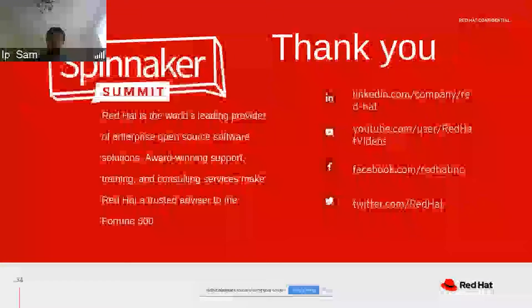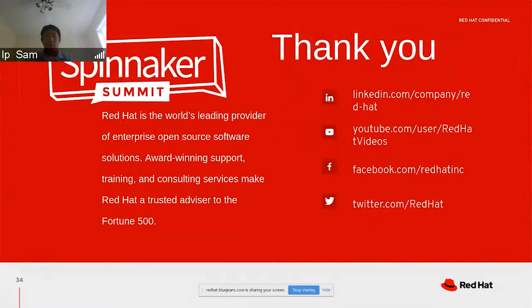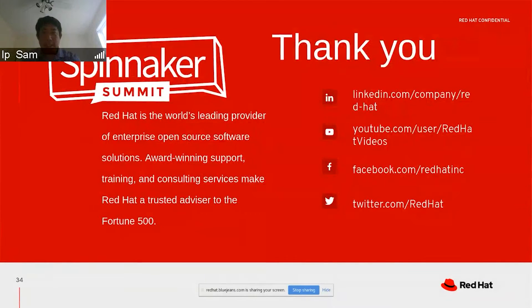That's it. Thank you for attending the Spinnaker summit. If you have questions, please reach out to Red Hat Consultant. Thank you very much. Have a good day.